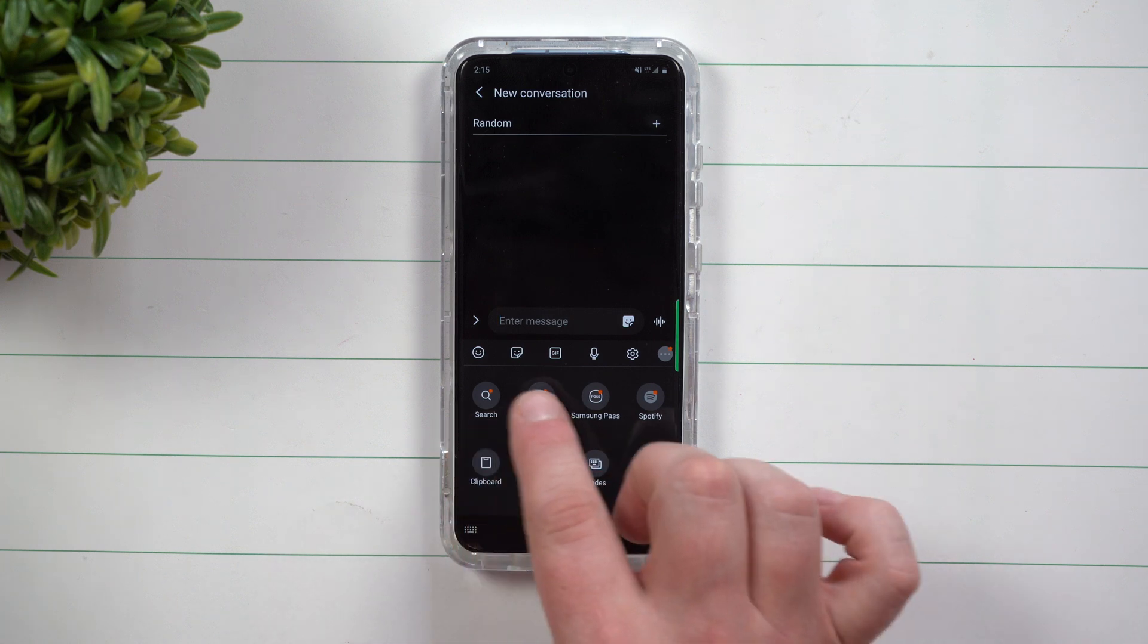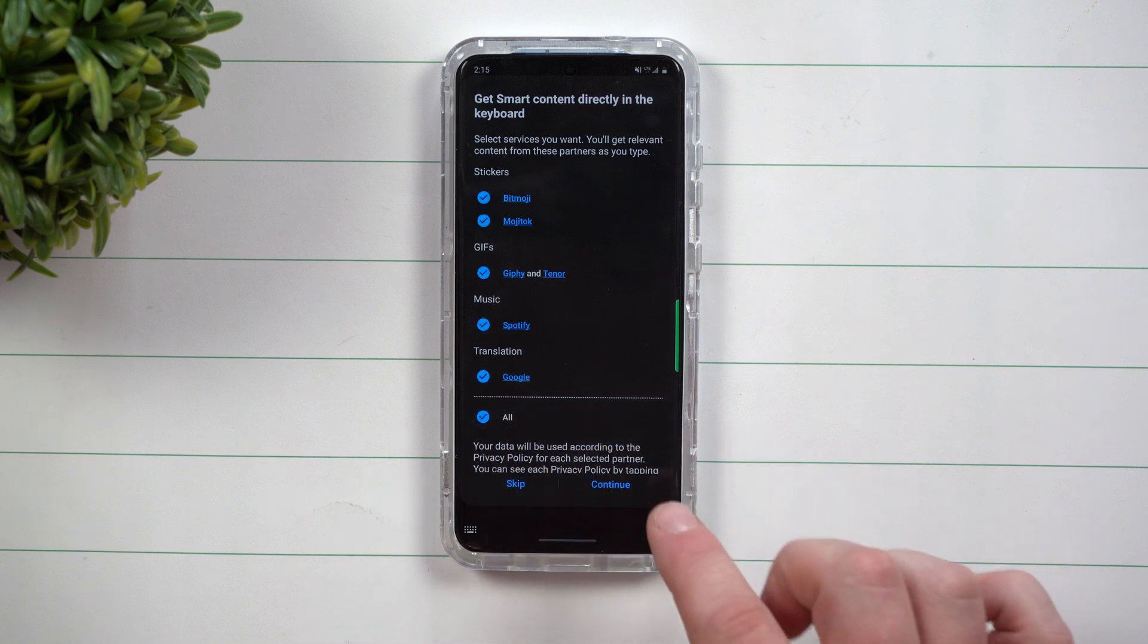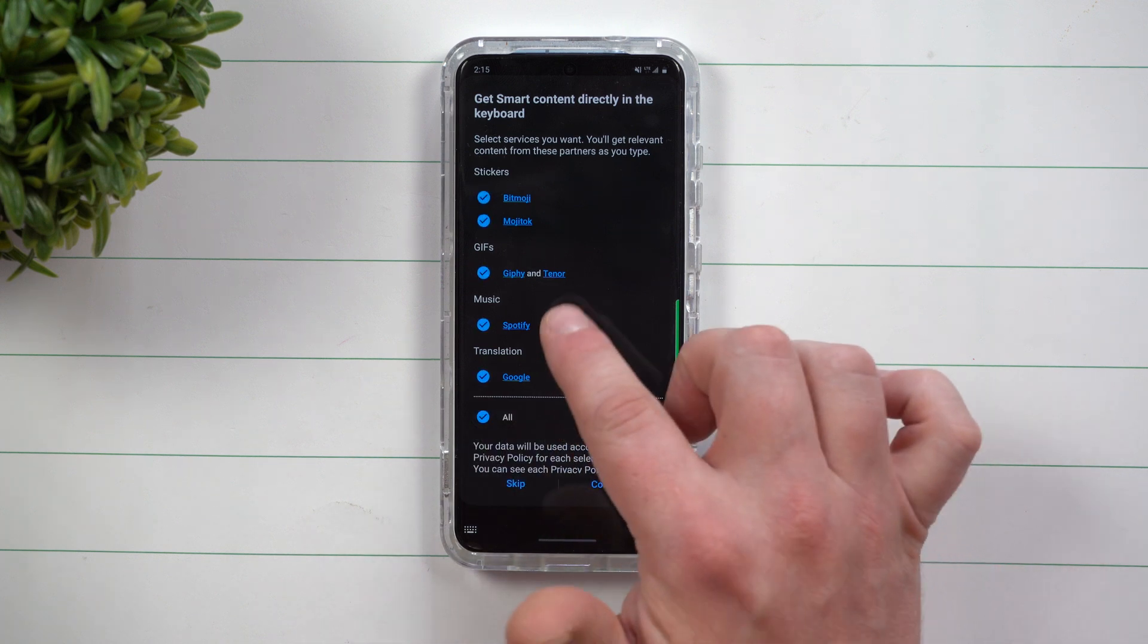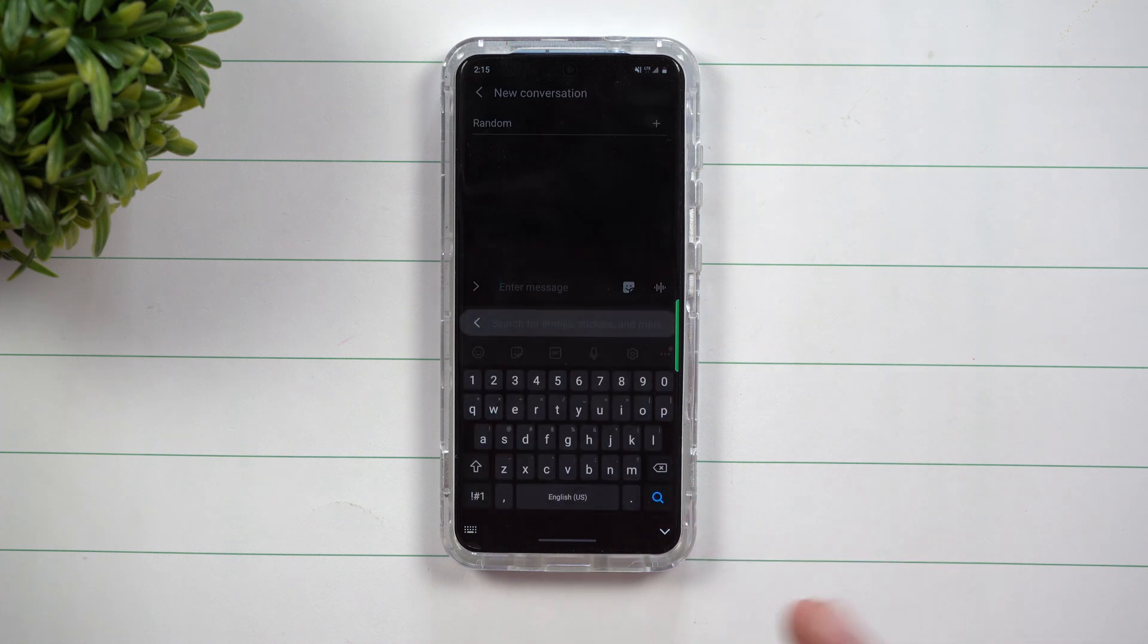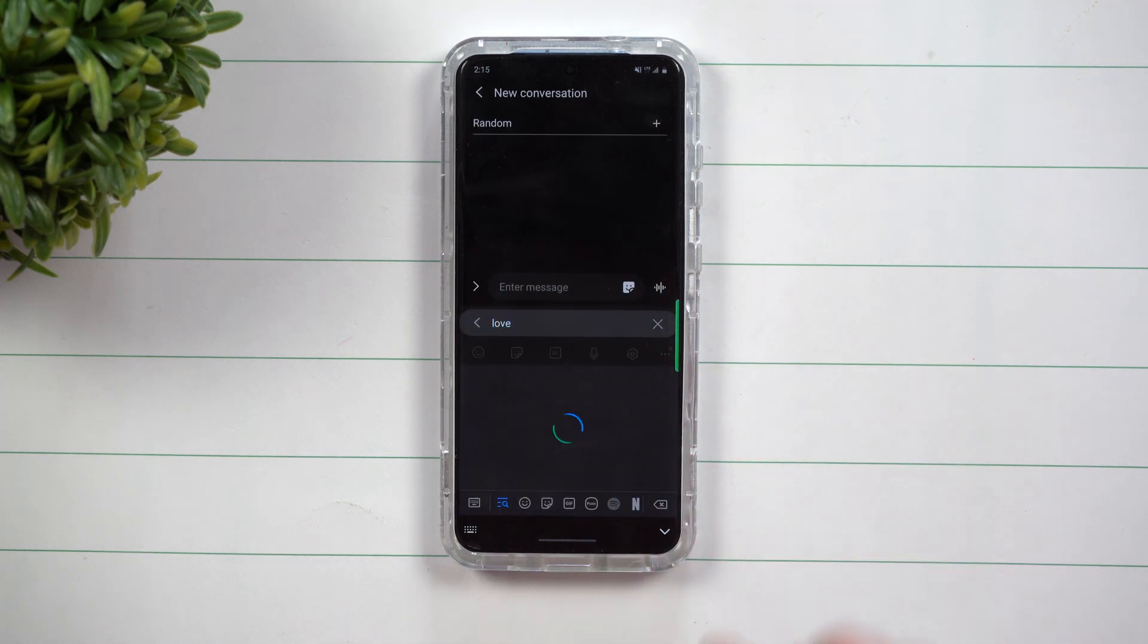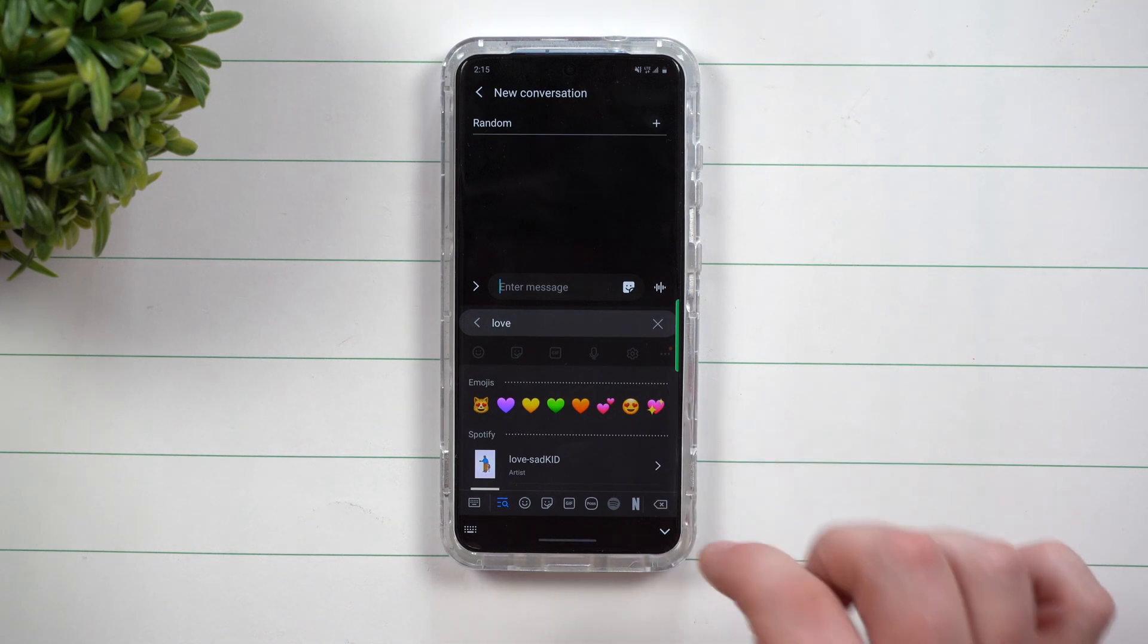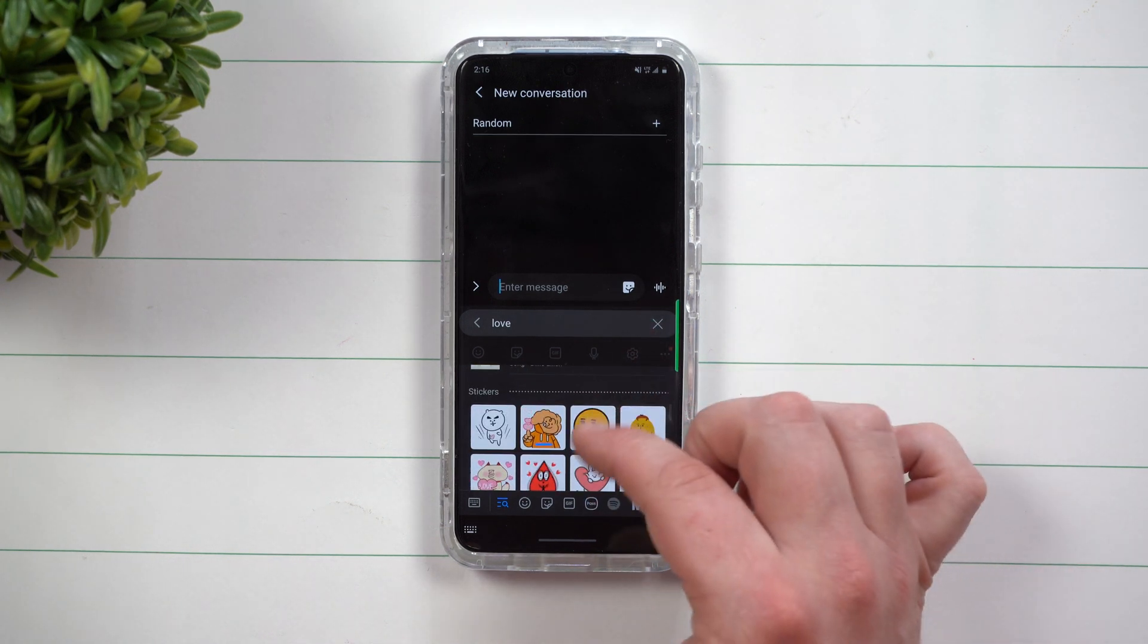The first one right over here is Search. Inside of Search you do want to hit on All because you'll be able to search through translation, music, GIFs, and also stickers. It's actually really cool. Inside of here let's say that you hit on the word love. It's going to search all of the emojis with love. It's going to search Spotify for love songs.